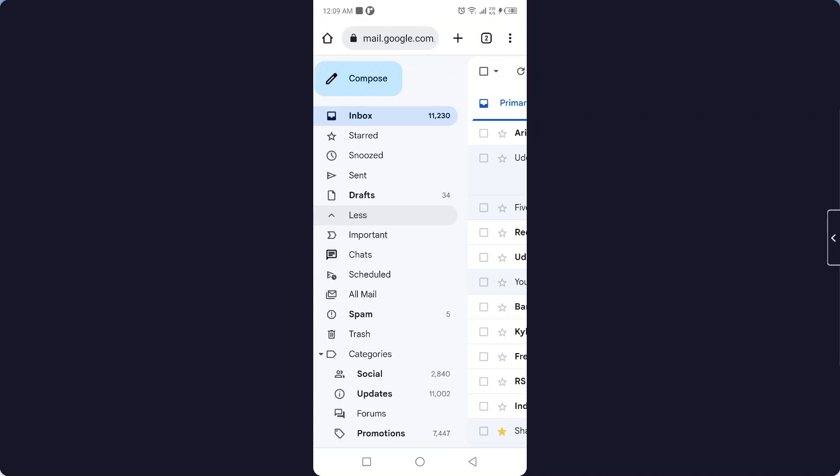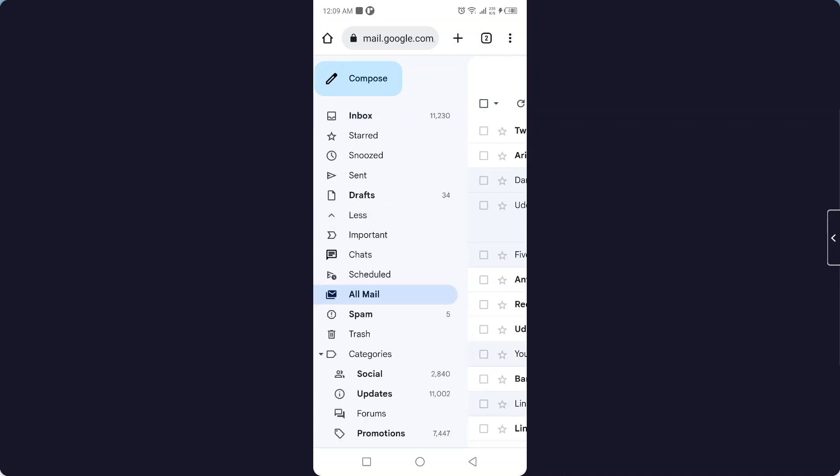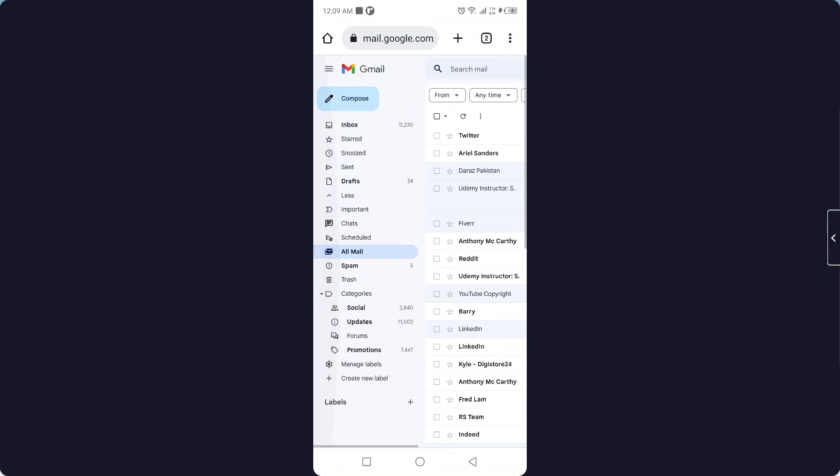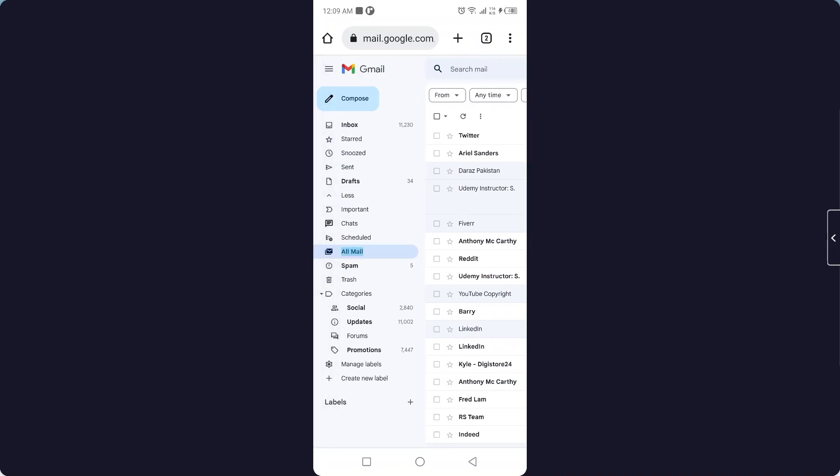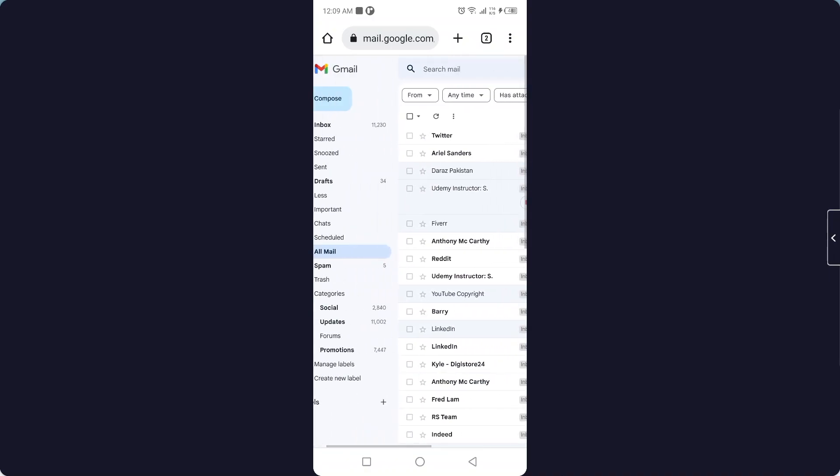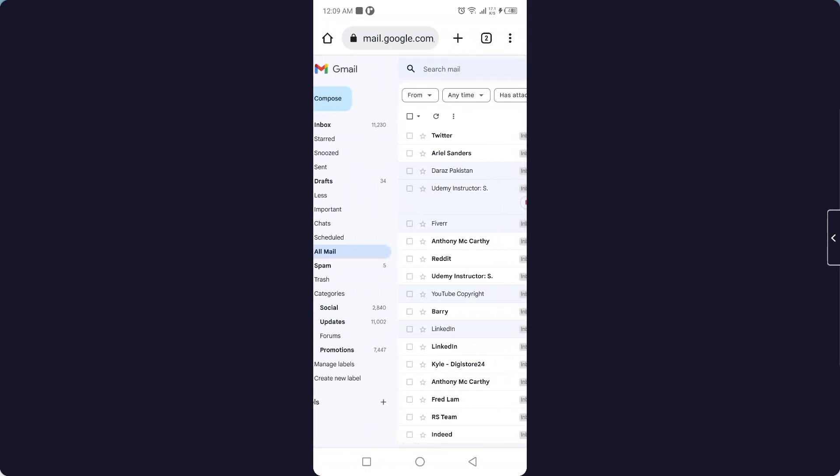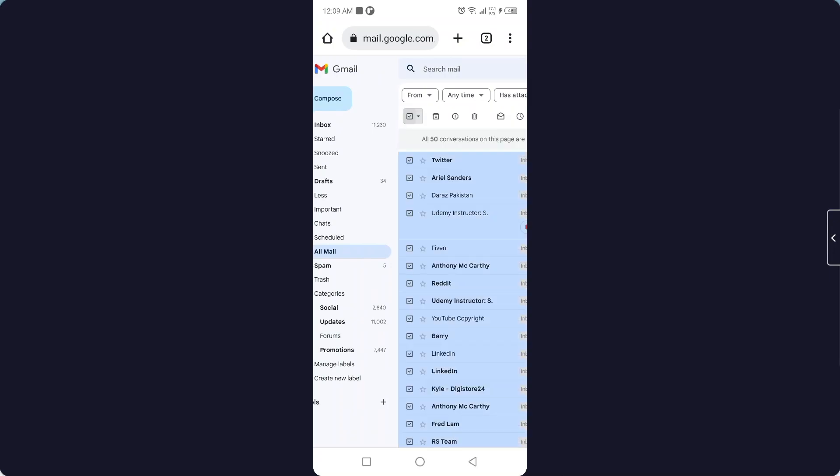And here you need to click on all mails. Okay, so now it is opening all mails. Okay, and here you can see that all mails is selected. Then you need to go here and click on here and all emails are selected.